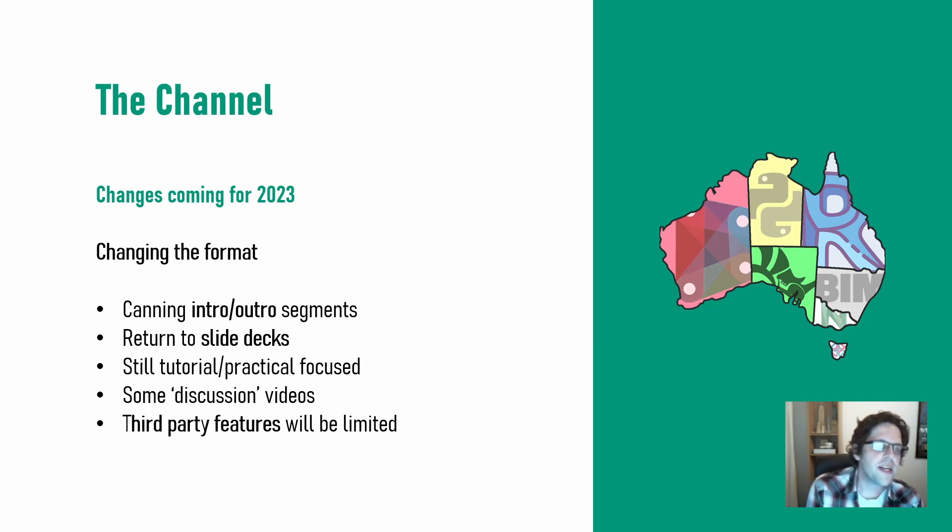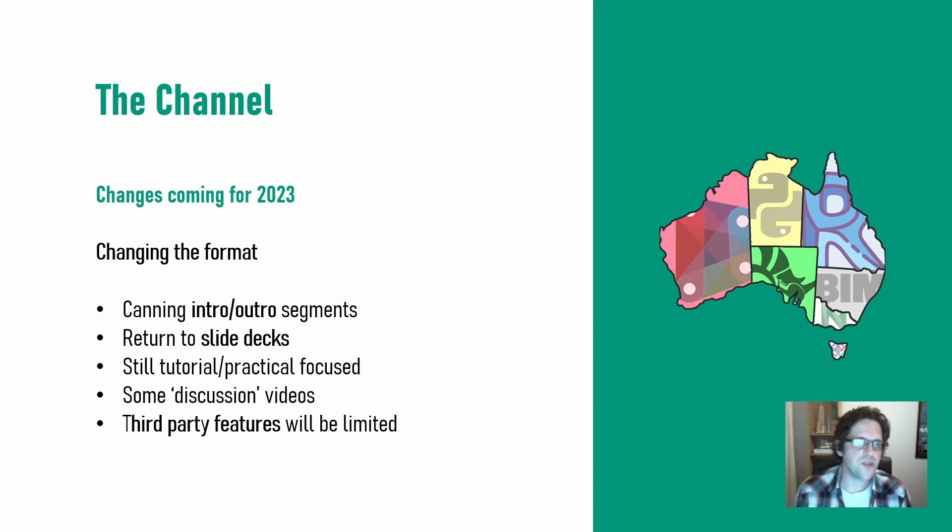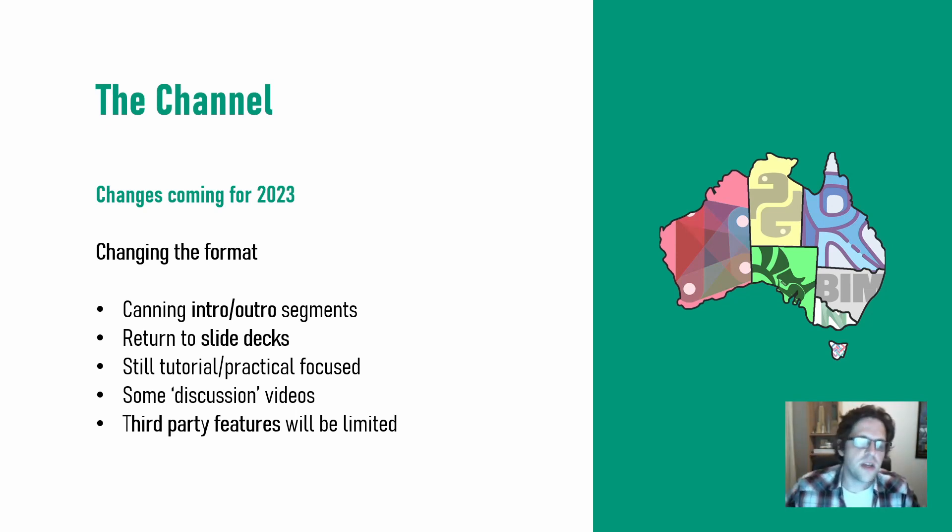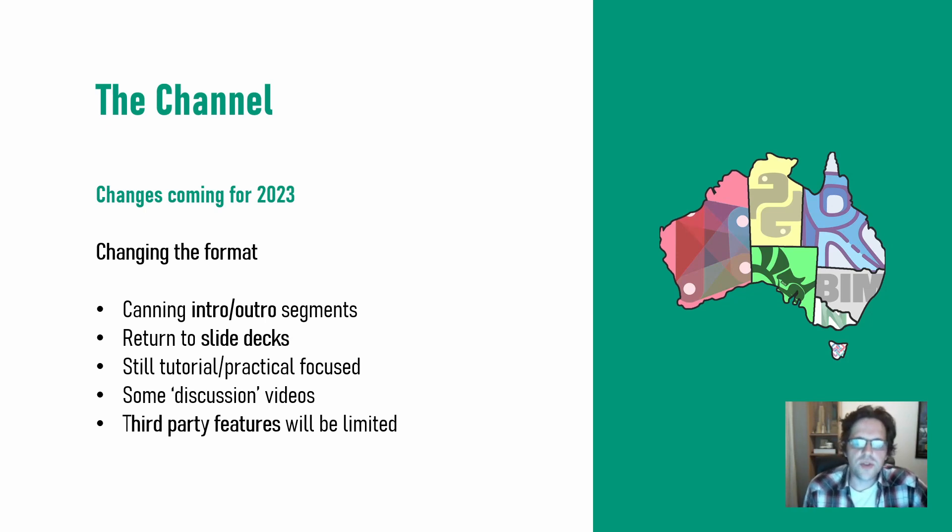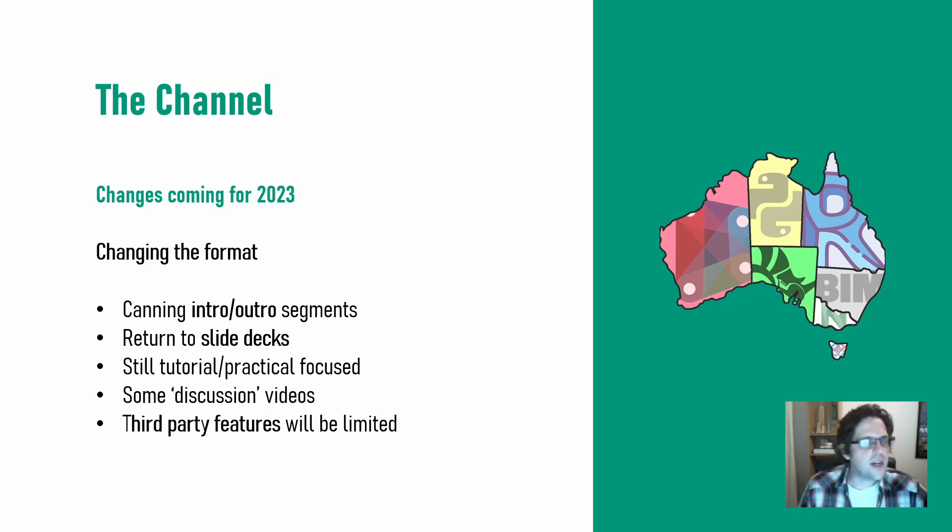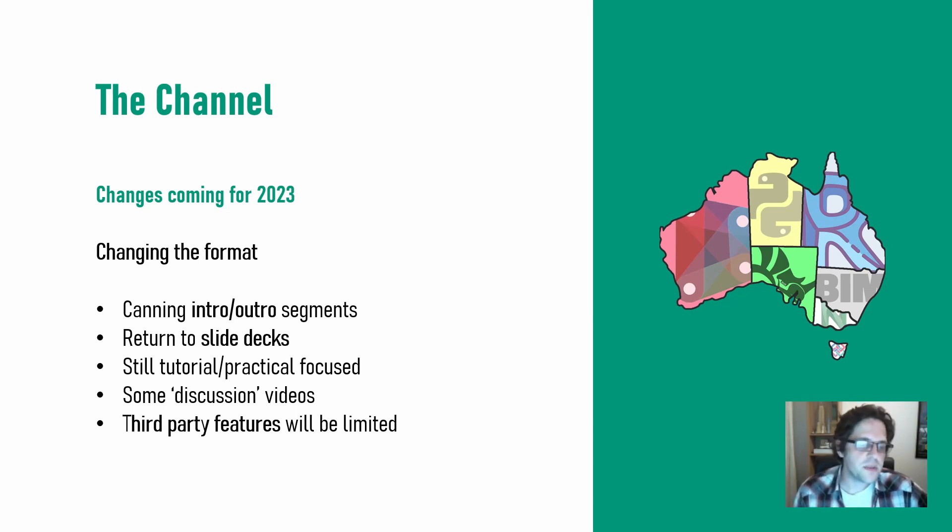I will be changing my format. I'm going to be cutting the intro and outro segment where I talk to the camera. Whilst it does get you the opportunity to stare at my face a bit more closely, I felt I didn't really get what I wanted to out of those segments. I felt often I was putting them in just because it's what I did. I'm just going to jump straight into slide decks and pitch decks before we jump into tutorials typically.